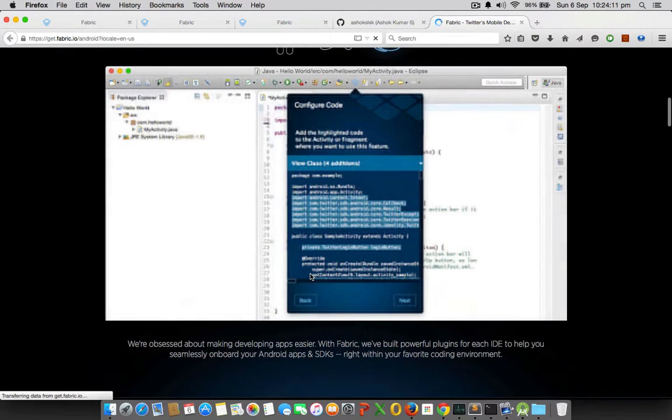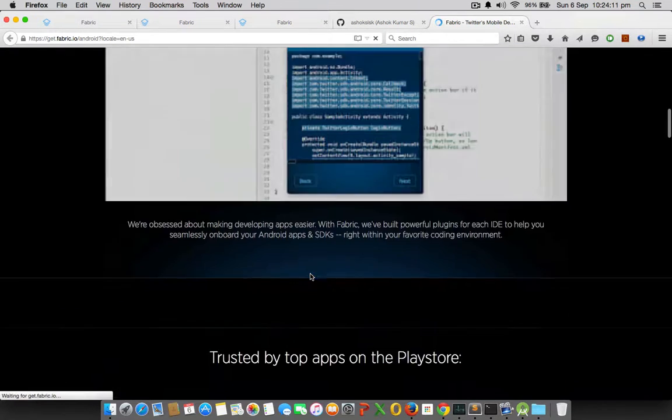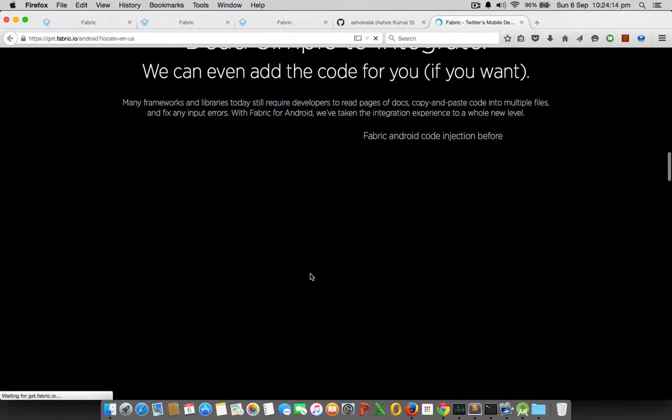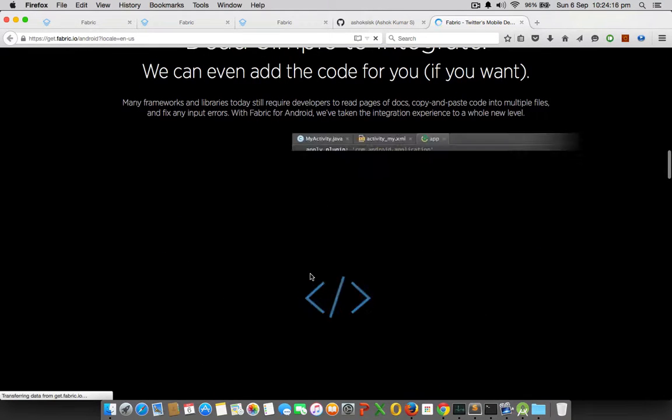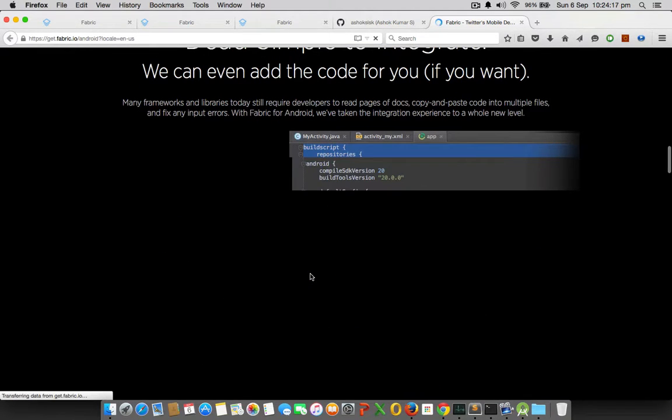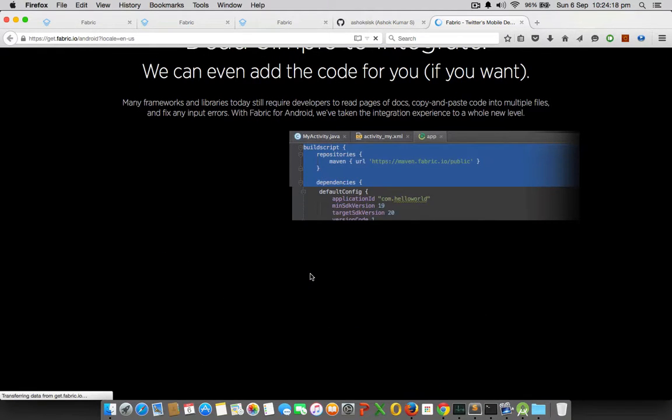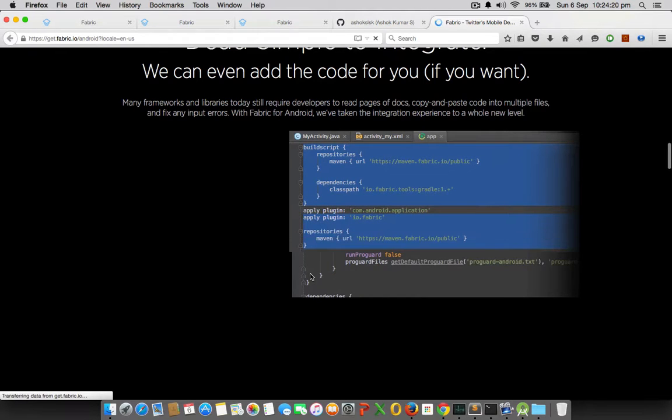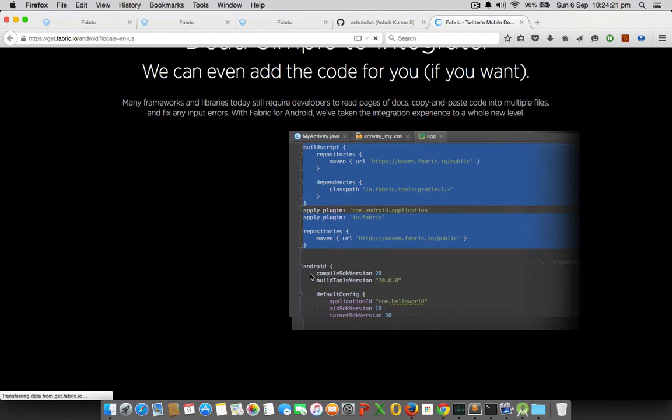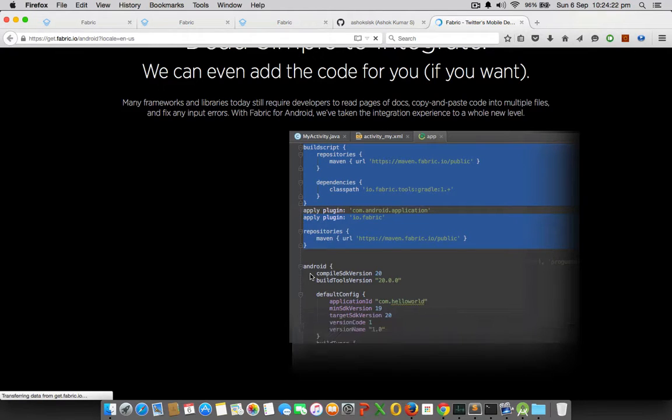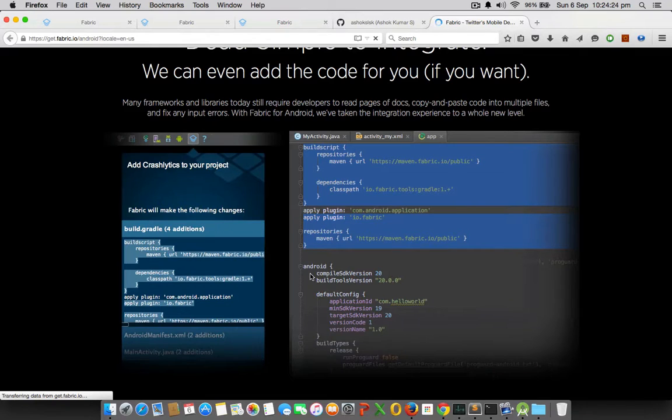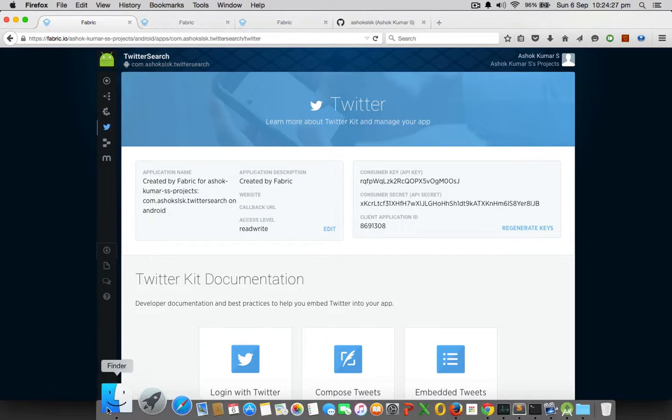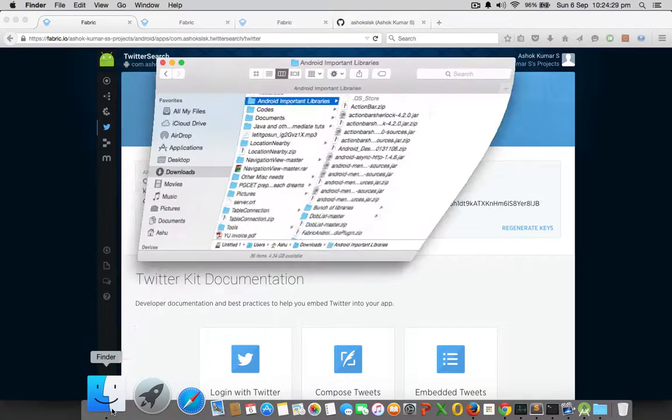It could be IntelliJ IDEA or Eclipse ADT, and it goes the same on any platform - whether you are a Windows user, Linux user, or Apple Macintosh user, everything goes the same. I have downloaded my plugin - it's about 28 MB, the Fabric Android Studio plugin.